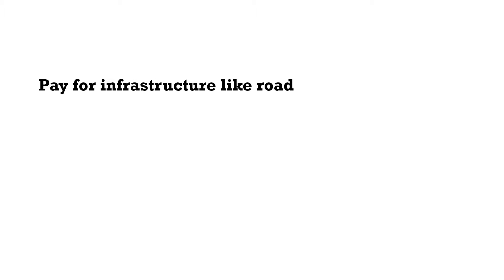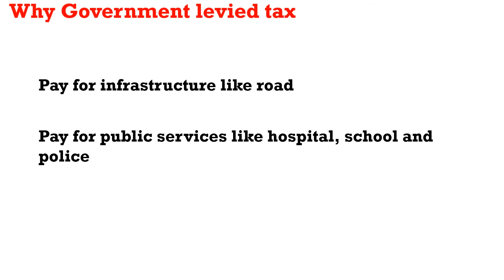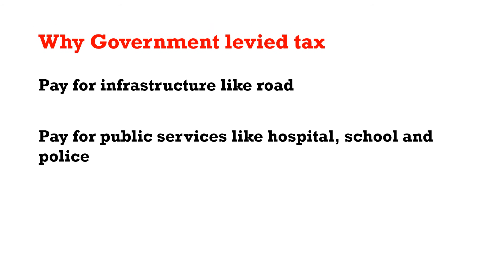So why do we pay taxes? We pay taxes so the government can build infrastructures like roads and bridges, pay for public services like hospitals, schools, and police, and do a lot of things in the community. That's the reason why the government levies tax.